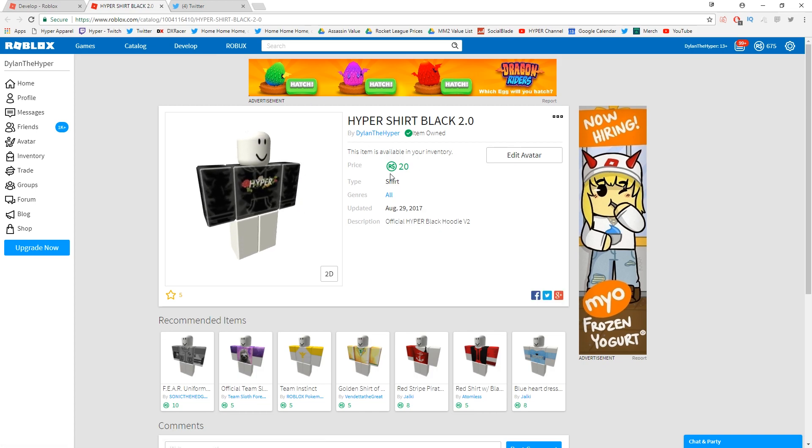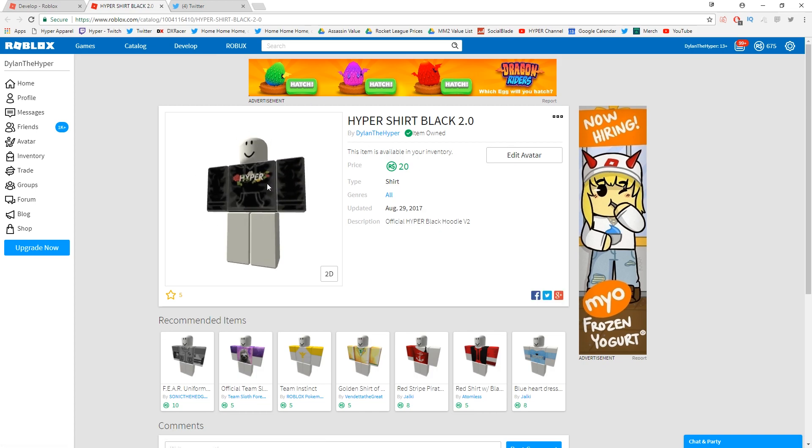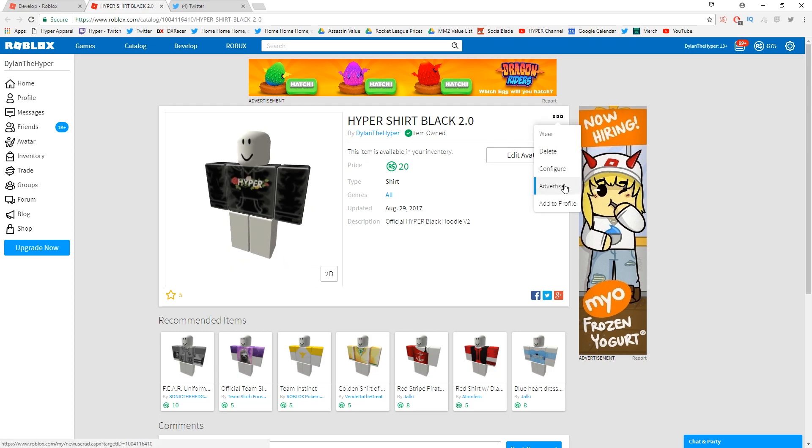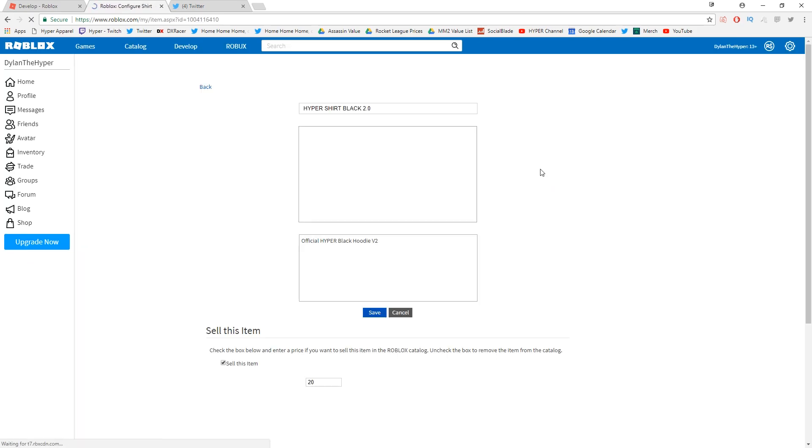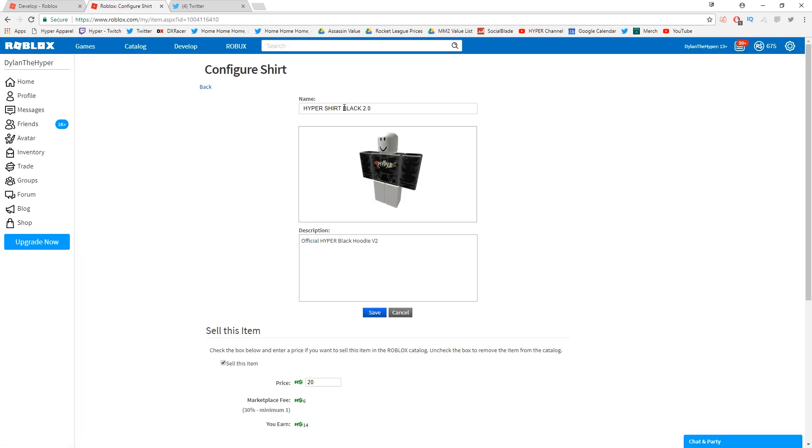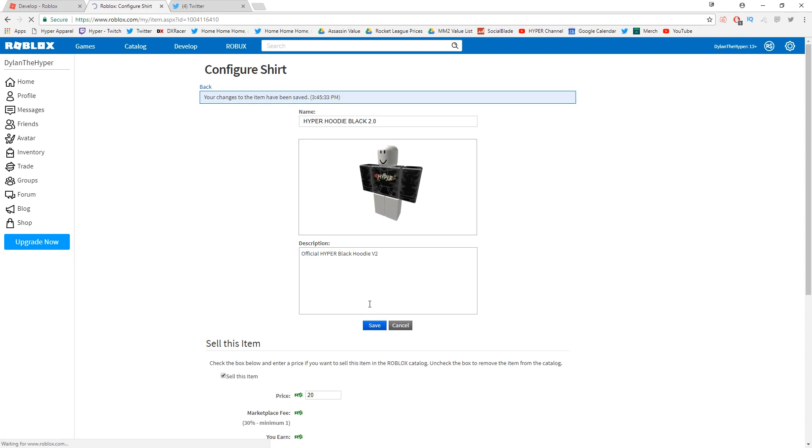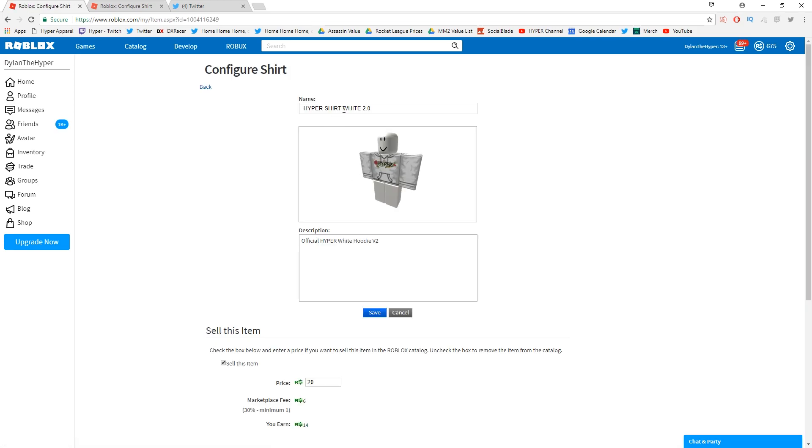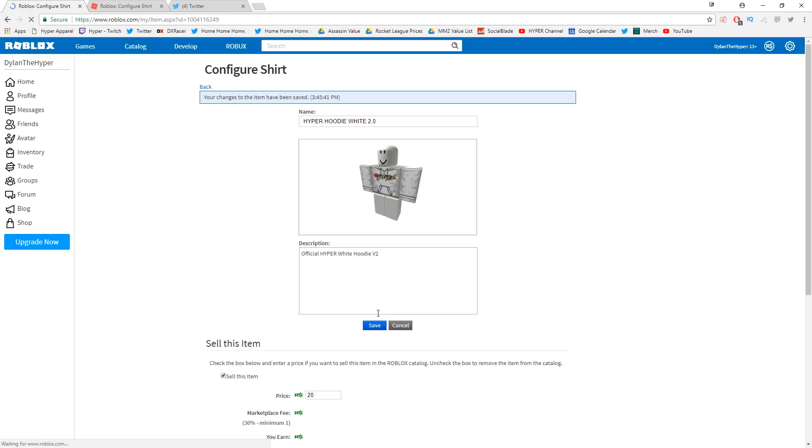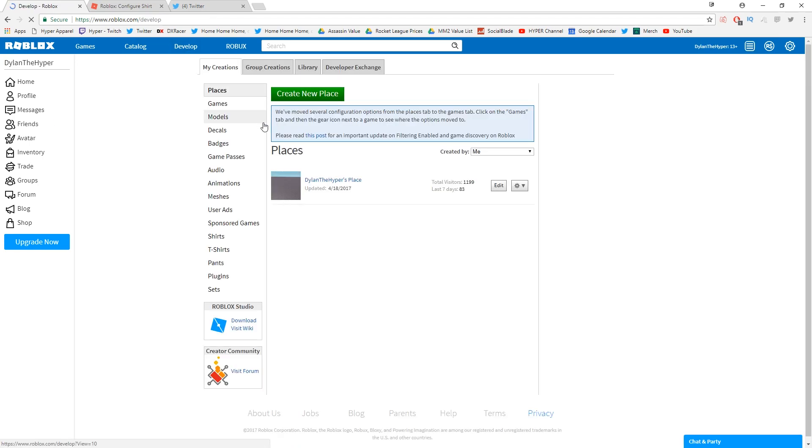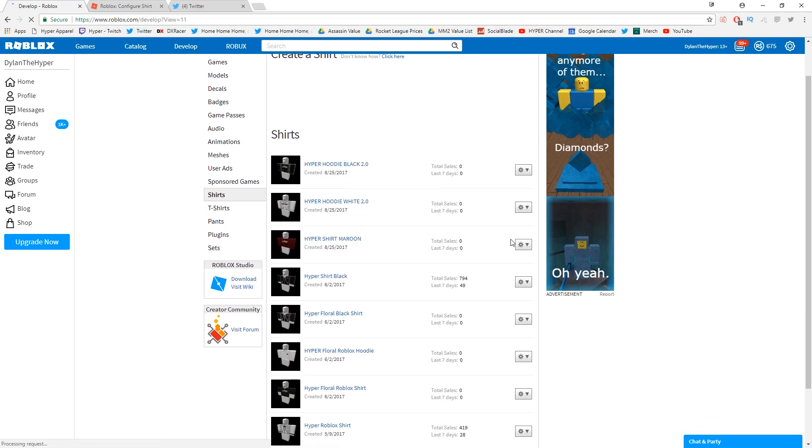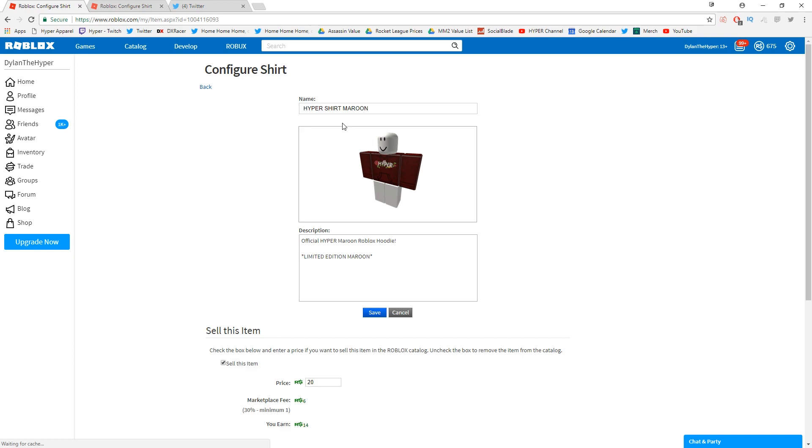You guys can see right here by Dylan the Hyper, 'Hyper Shirt Black 2.0.' Wait, this is a hoodie! This is a hoodie! I messed up. Configure! All right, this is a 'Hyper Hoodie Black.' I can't believe I just messed up the easiest, most simple thing on here. I need to configure all of this and change all of the names to hoodie because these are not shirts guys, these are hoodies. Oh my gosh, I am a mess. How did I manage to mess that up? I'm literally so stupid. Okay, so there we go, that is done. And then Hyper Hoodie Maroon.